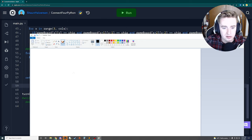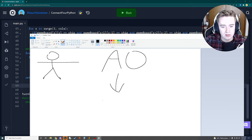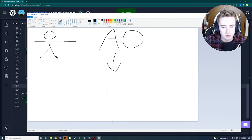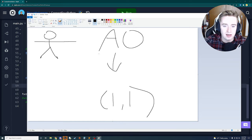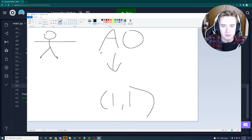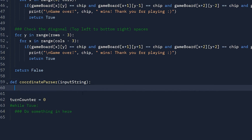If the user enters 'A0', this coordinate parser function will convert it into an array index that references the correct spot in the 2D array. We define coordinate_parser with an input_string parameter, and we initialize an empty array called coordinate filled with two None values.